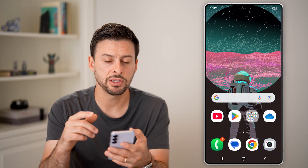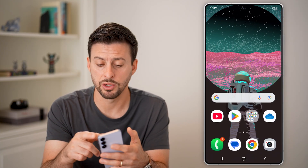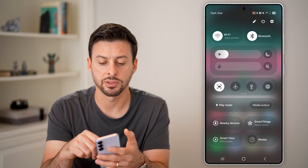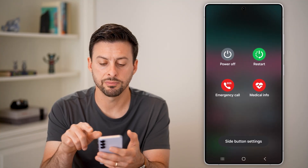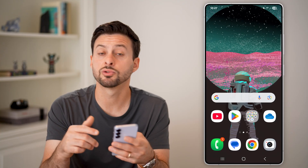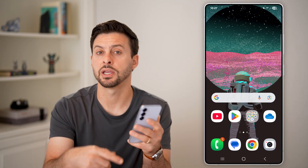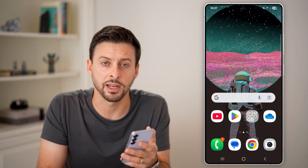If none of these work, the last thing I would recommend is swiping down from the top right, tapping the power button, and hitting Restart. Just restart your phone — you'd be surprised how many times a proper reboot fixes a lot of issues.